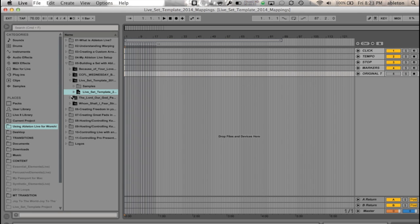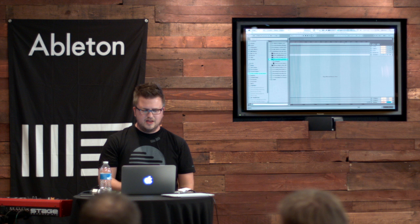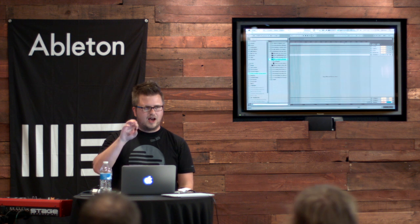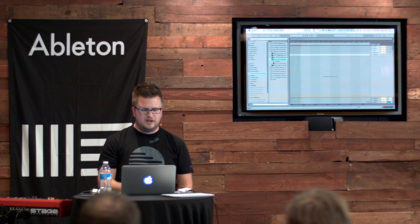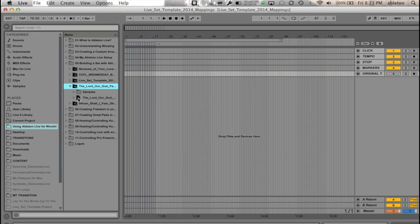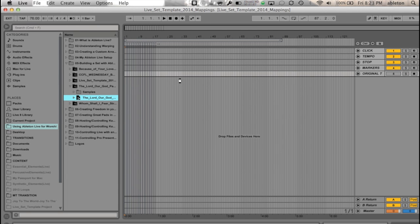So the first thing, I'm going to use this first song, The Lord Our God. Again, I have everything in the same format, so it transfers over and loads in exactly the same. So I'm just going to drag this song in, my very first song.